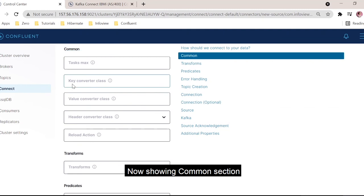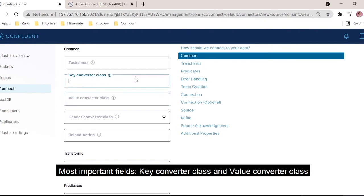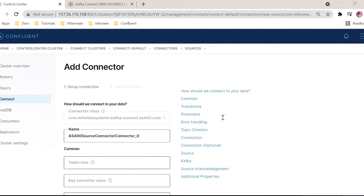In the common section, we have two important fields: key converter class and value converter class. If we get data in JSON format and it needs to be converted to Avro, we declare the respective Avro converter class in the key and value here. Vice versa is also possible — if we get data in JSON we can convert to Avro, or if we get data in Avro we can convert to JSON. The key and value converter classes are important if we want to convert the data. That is all about the source connector.